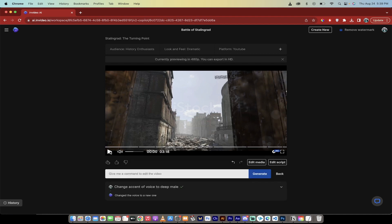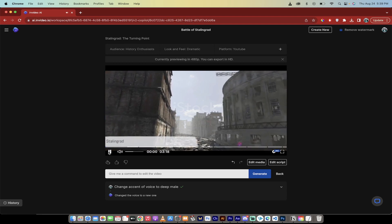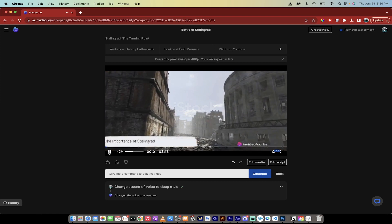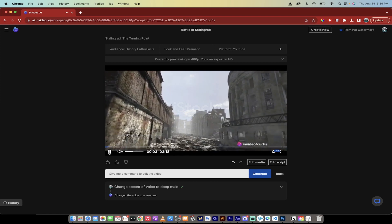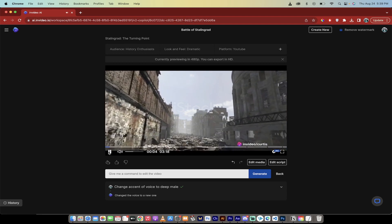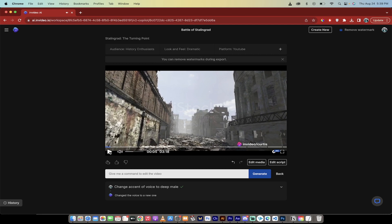All right, it's done apparently. That only took like 10 seconds. Let's see what it came with. Have you ever wondered how a single city could change the course of history? Look at that. That is fantastic. Unbelievable.